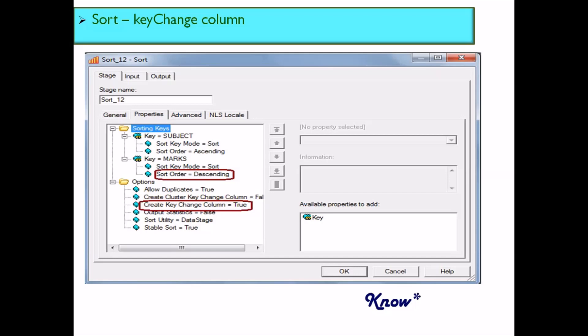So for the first record in the English subject group, the key change column value would be one, and for the remaining records it would be zero. When the subject changes to Mathematics, the first record in that group again gets key change column value of one. Since we ordered by marks in descending order, the first record always has the maximum marks. Using the filter stage or transformer stage to select records where key change column equals one, you get the record with the maximum marks per subject along with the student name. This is a very powerful and useful feature of the Sort stage.